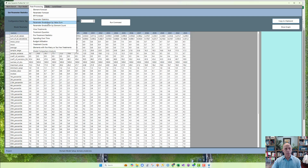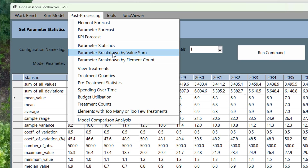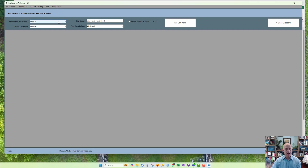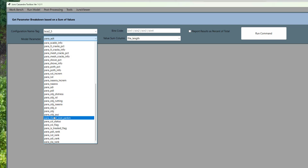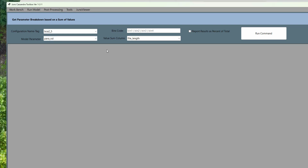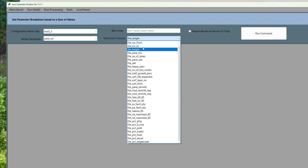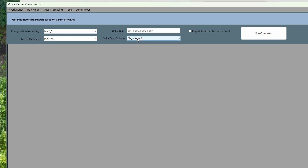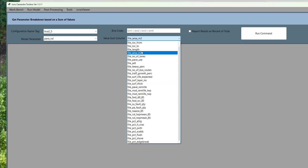The second tool is the 'Parameter Breakdown by Value Sum'. I select the same configuration — benefit cost analysis for 2.5 million per year — and again select my rut parameter. Now I'm going to bin my data and sum the values based on a specific input parameter column. I'm going to use length, so I want to find the total length that falls in each bin. If you want to do it by area, you can pick the area column instead.